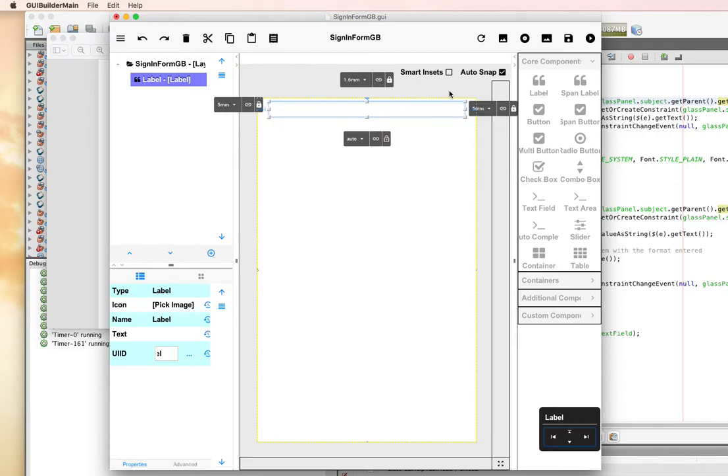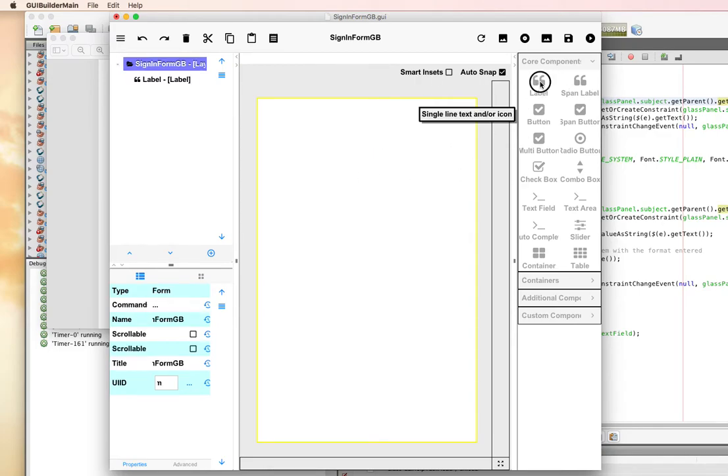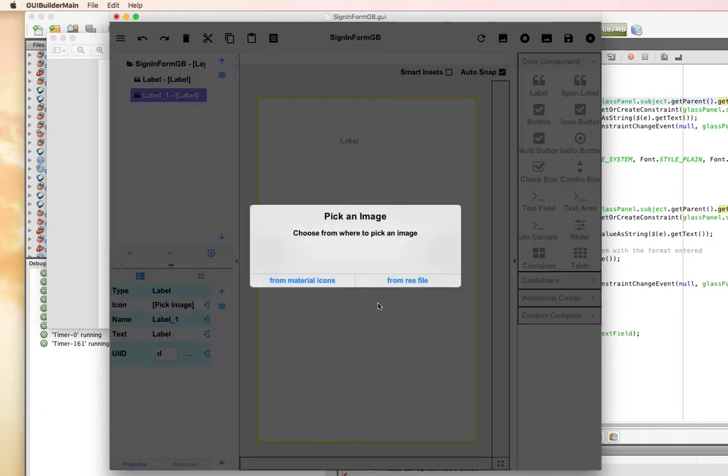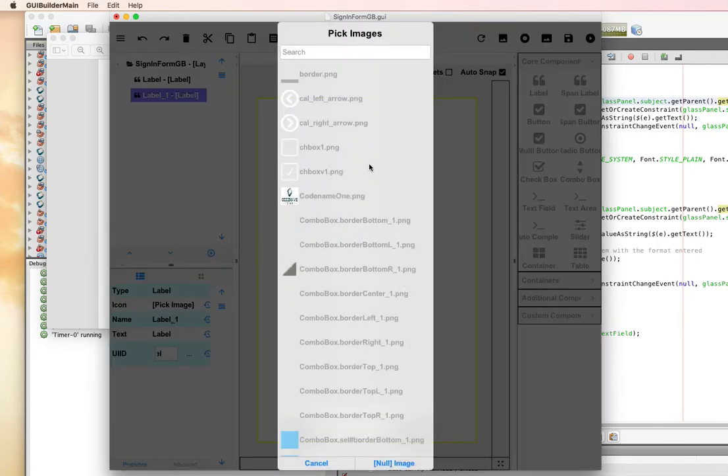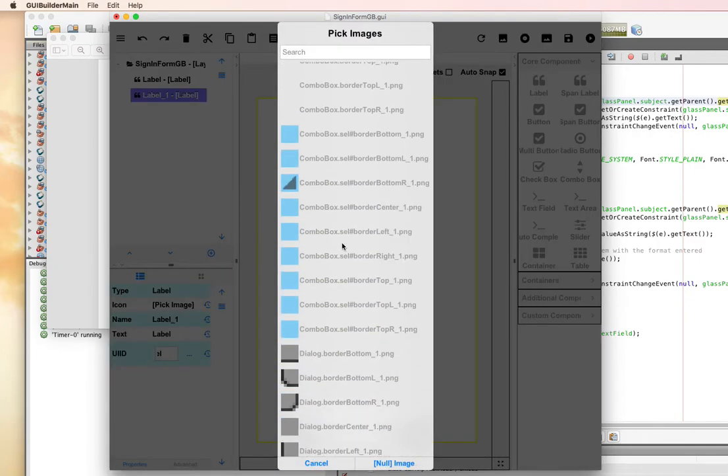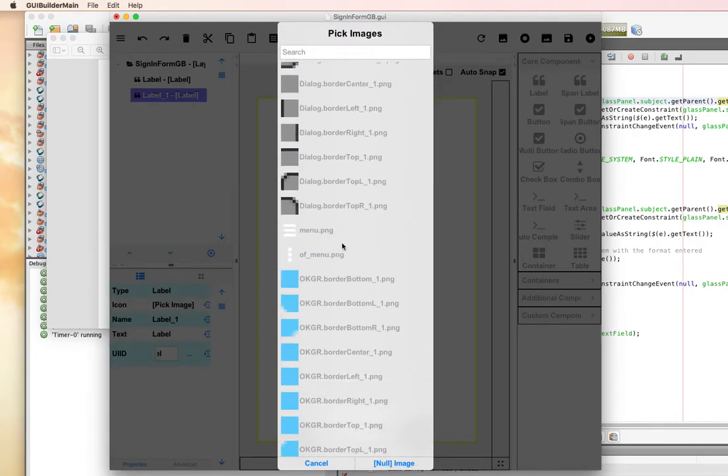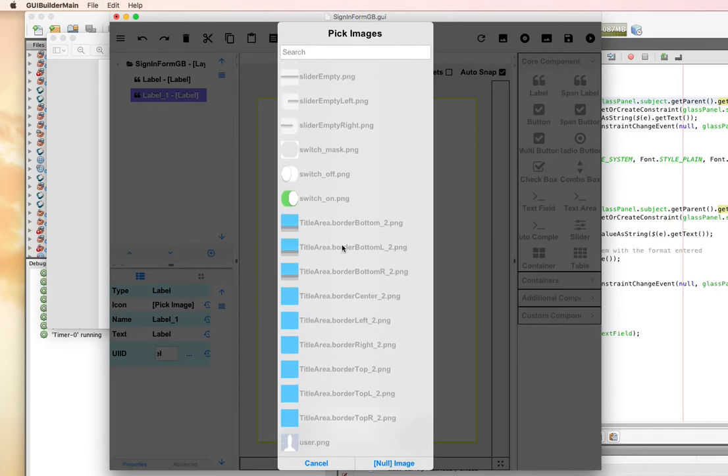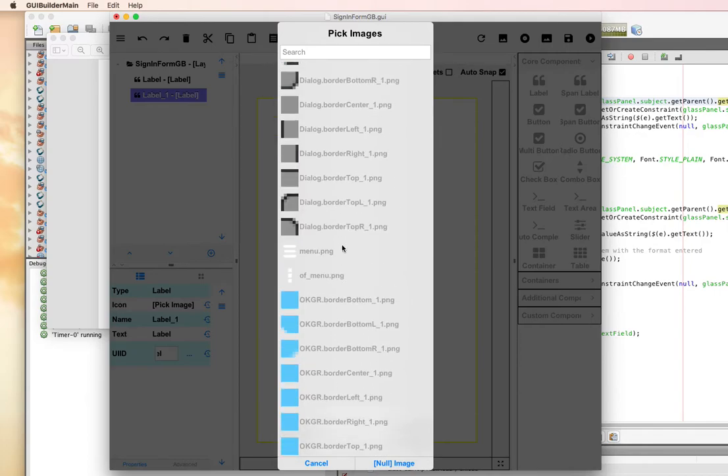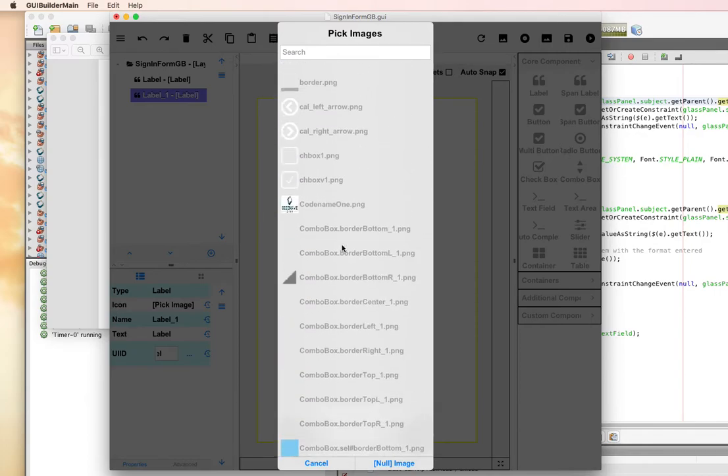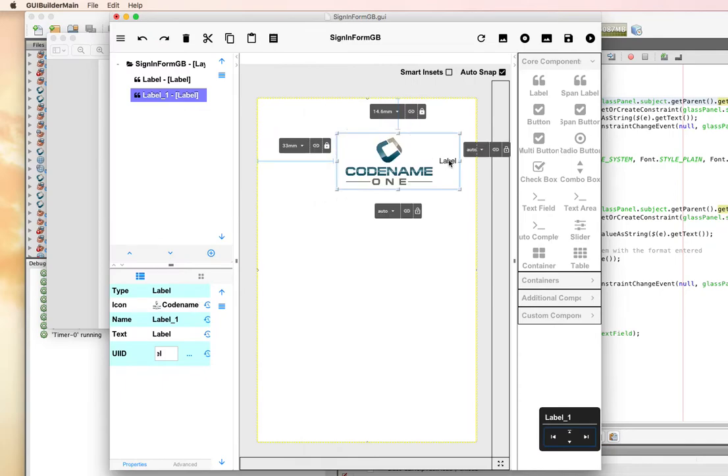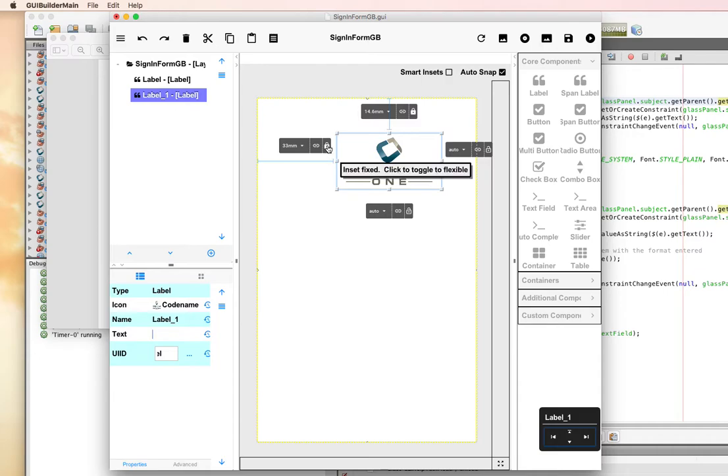Let's start out by dragging our Codename 1 logo, which is going to be a label. I'll put the label there, then pick the image from resource file. There it is, Codename 1.png. We'll remove the text so that we've got our logo.